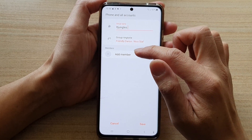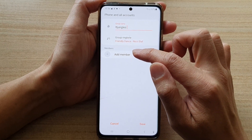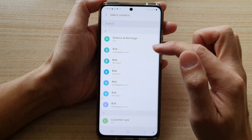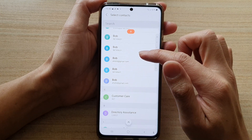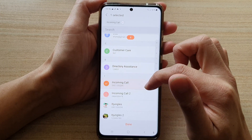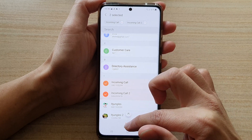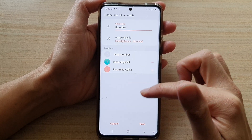And in here, I can tap on Add Members. So I can choose a member to add. Let's say I want to choose those two members right there.